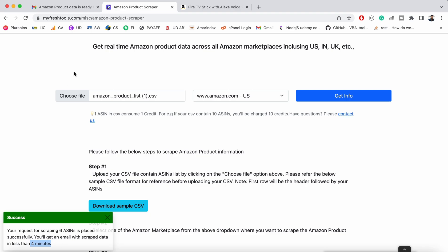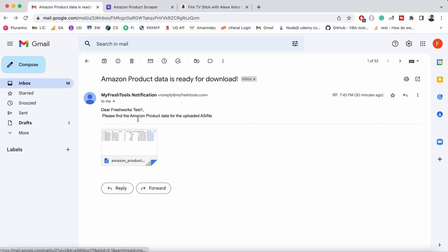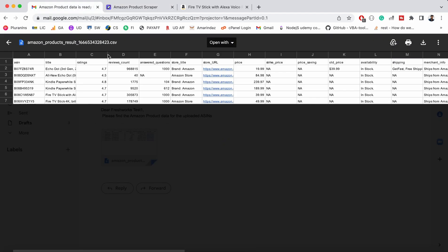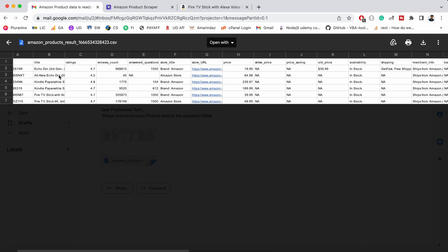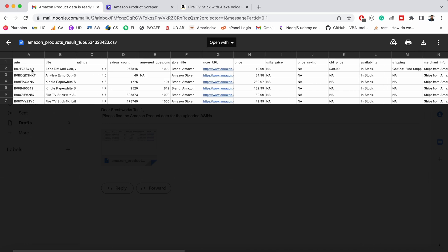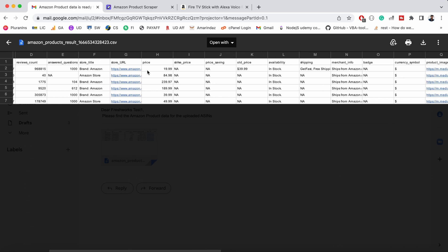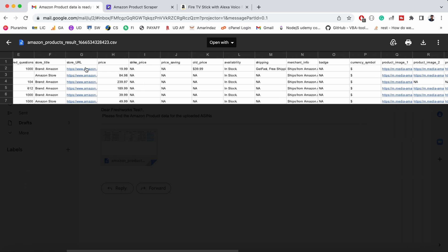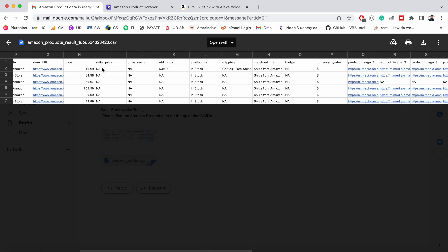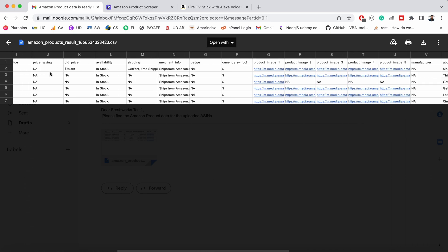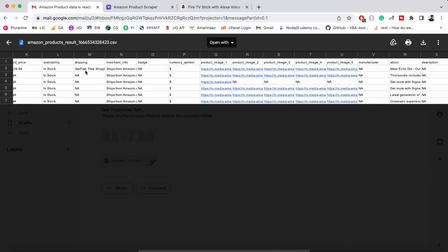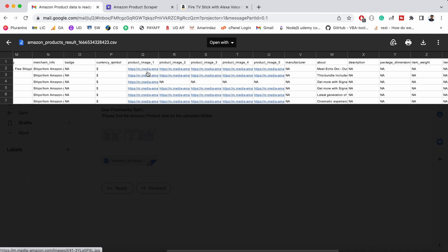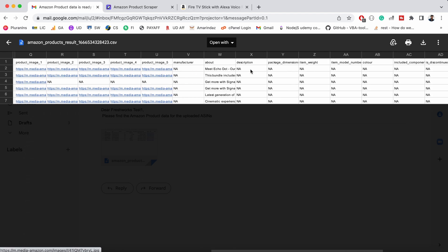I will show you the output of this scraper tool as well. This is a sample output that we got from this scraper tool. The fields include ASIN, title, ratings, review count, answered questions, store title, URL, price, strike price, savings, old price, availability, shipping, merchant info, badge, currency symbol, and product images.